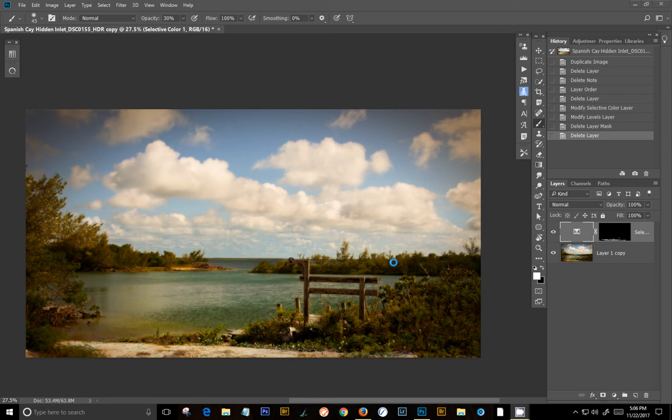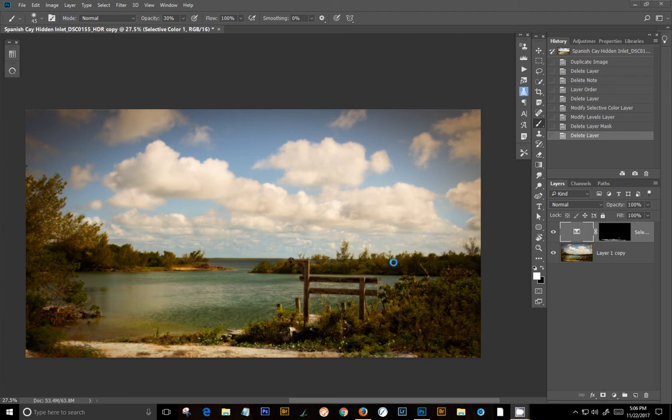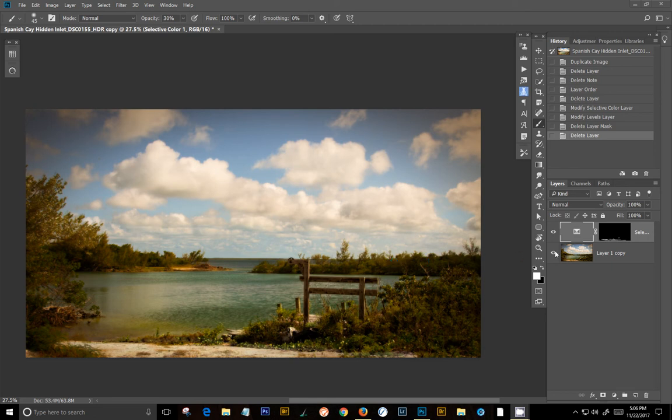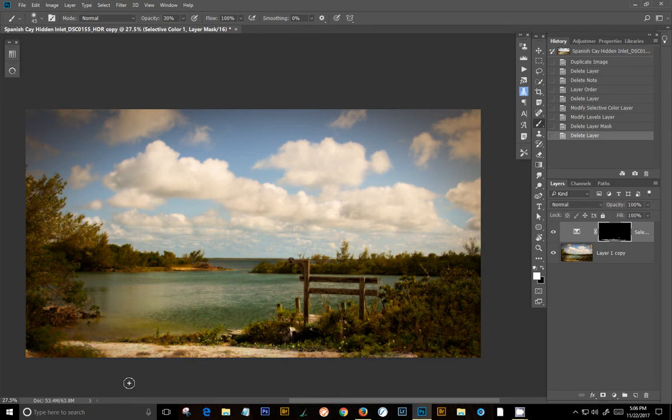So right here is a picture that I have taken of Spanish Key in the Bahamas from a few years ago. This is actually an HDR image that I took with five images, and I processed it using the On1 Photo Raw 2018 HDR. I was pretty pleased with the results. I still wanted to add a few more effects in Photoshop with Luminar. I've got the background layer here and an adjustment layer up here that's adjusting this color down here that really looked much more sandy.